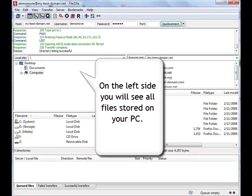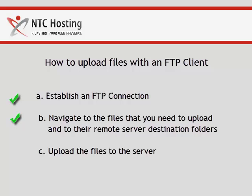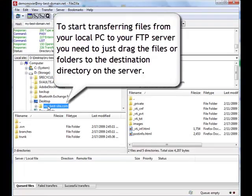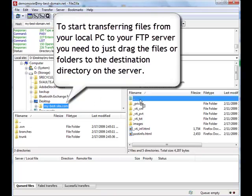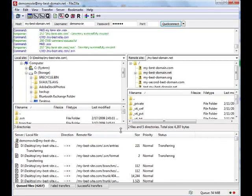On the left side, you will see all the files locally stored on your PC. Now, all we have left is the file upload procedure itself. To start transferring data from your local PC to your FTP server, you need to drag the files or folder from the left-hand panel to the destination directory on the right.